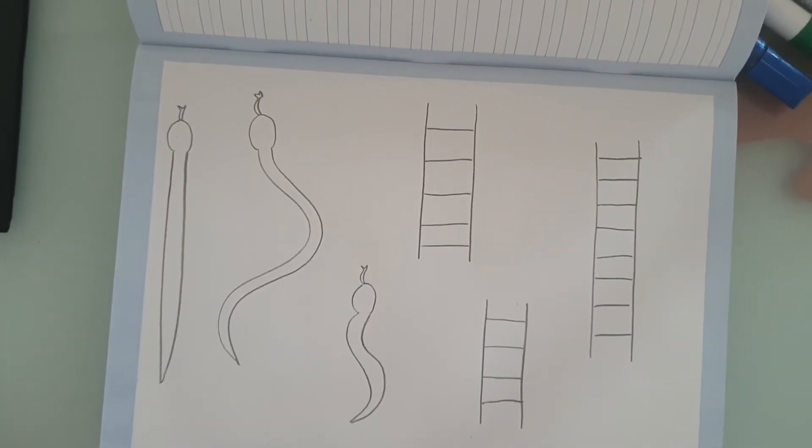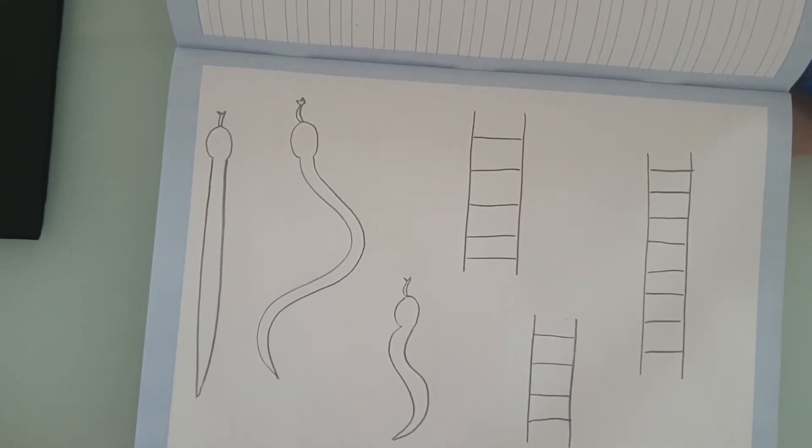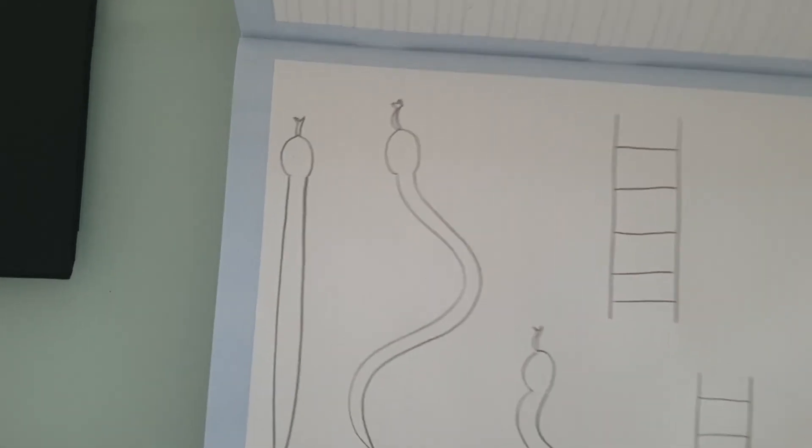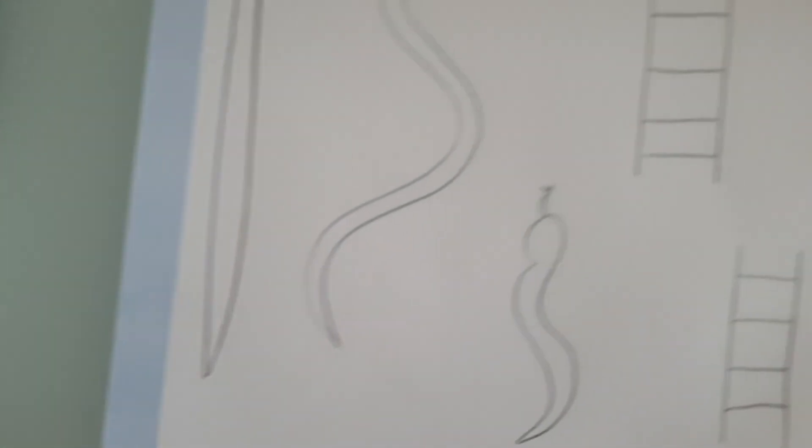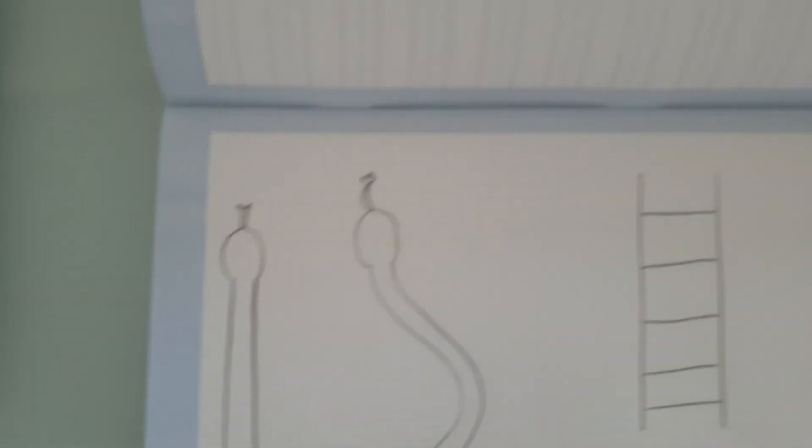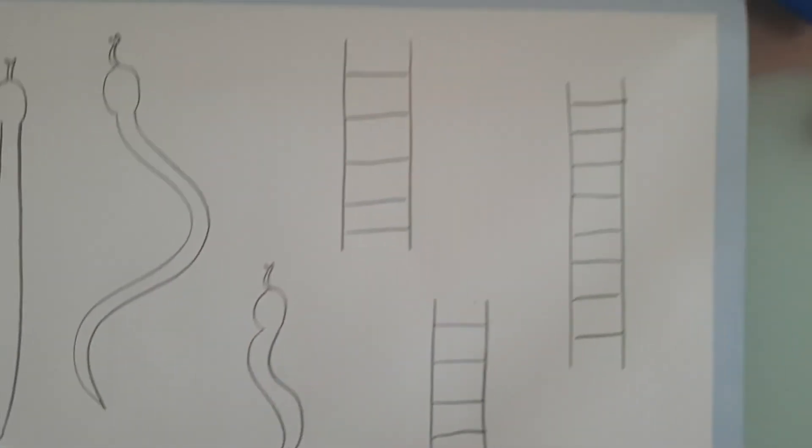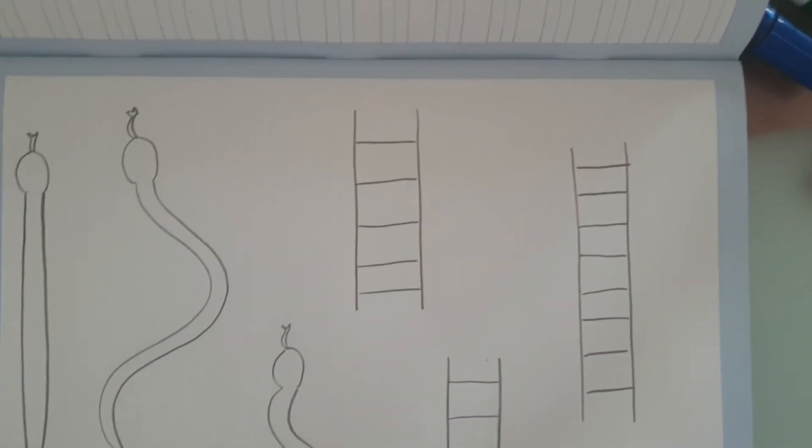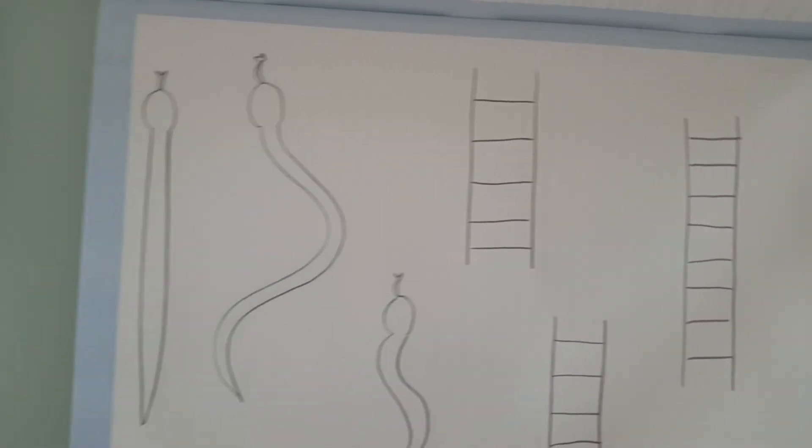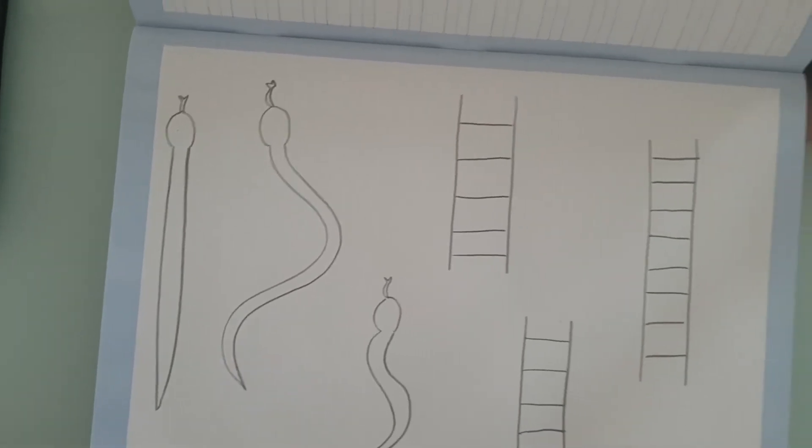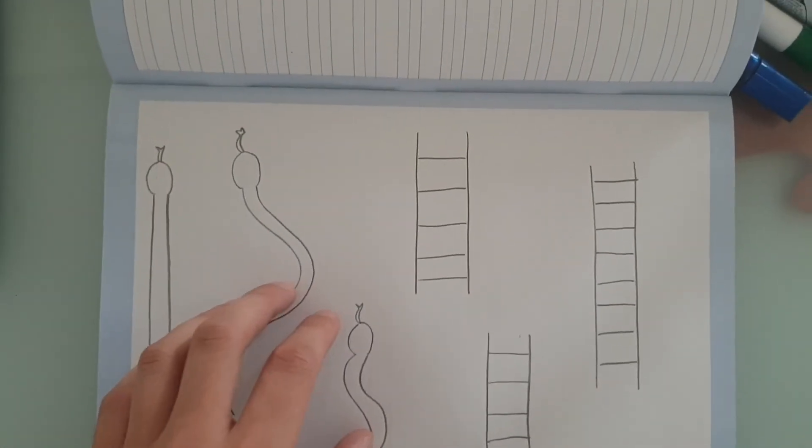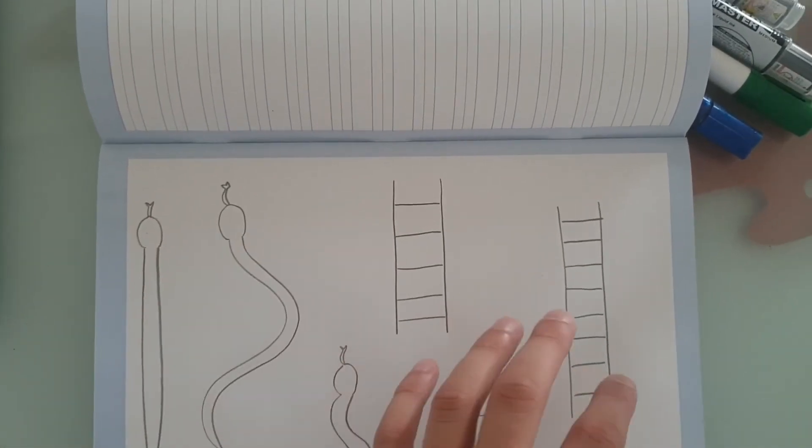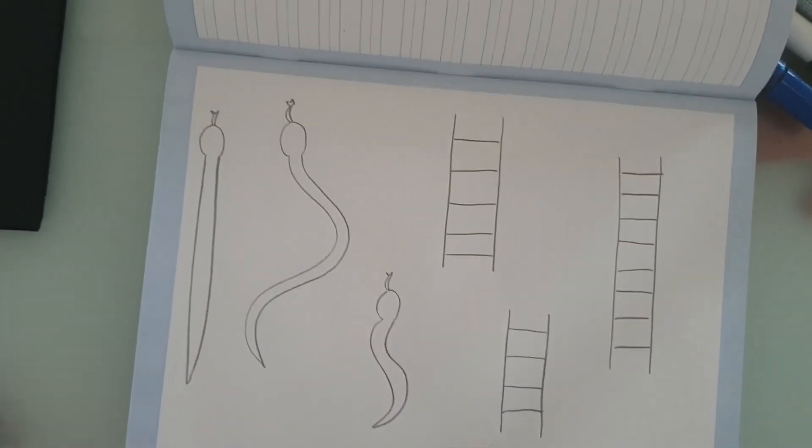So, once you've done that, now I want you to draw some snakes. I've done three. I've done a straight one, I've done a slithery one, and I've done a really small one. And I've also done some ladders. And then you can also color yours in. You can do more than three. You can do five snakes and five ladders. I've just done three for an example.